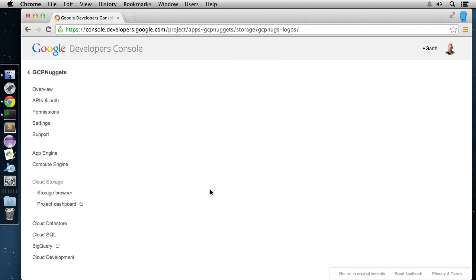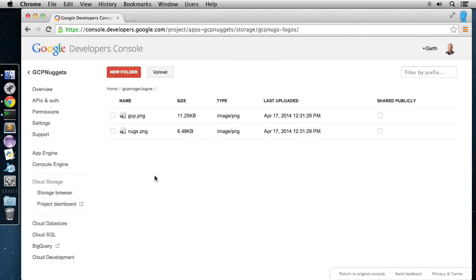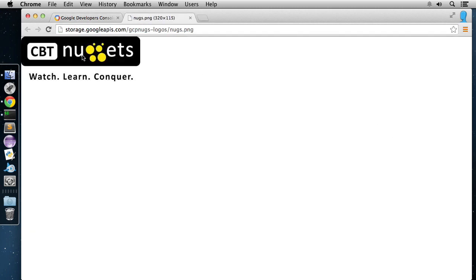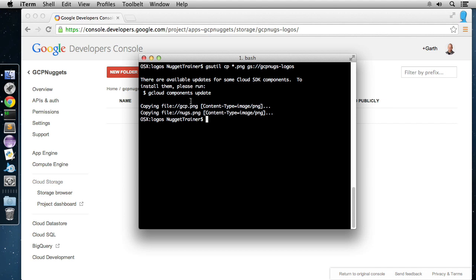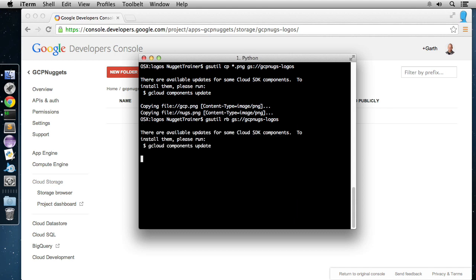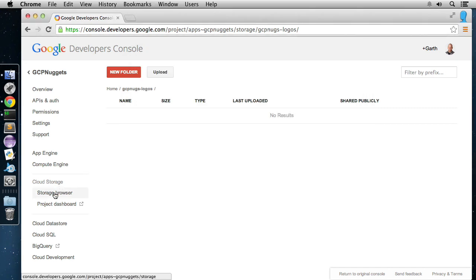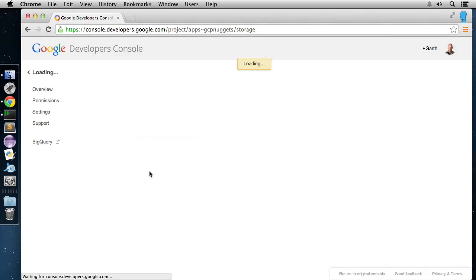Now we can refresh and see both images in the bucket. We can manage objects from the web UI — delete objects, set permissions, edit metadata, or share publicly. Here is one of the request endpoint styles: storage.googleapis.com/bucket/object. And there it is, shared with the world. Let's delete these objects, then remove the bucket using gsutil rb followed by the bucket name. That deletes it and we're back to where we started. If we head back to the storage browser and reload, our bucket is gone.